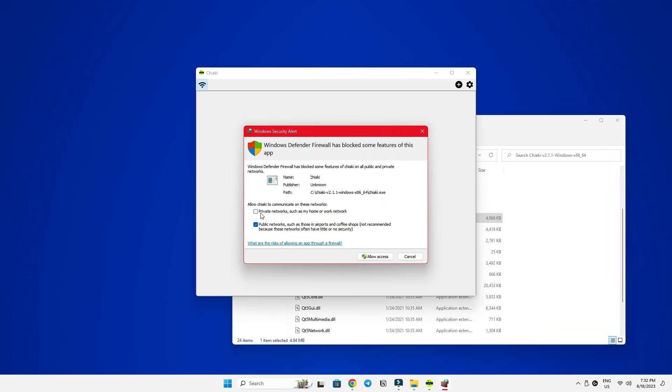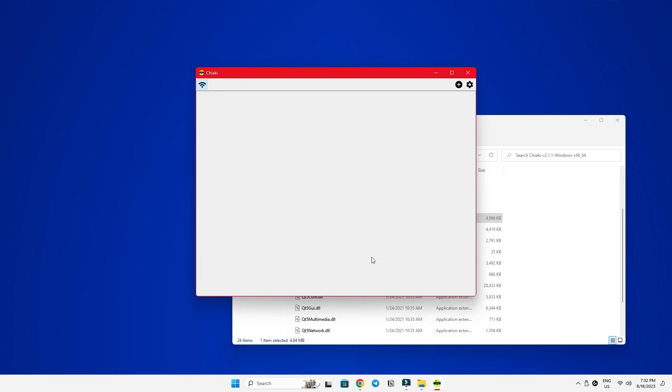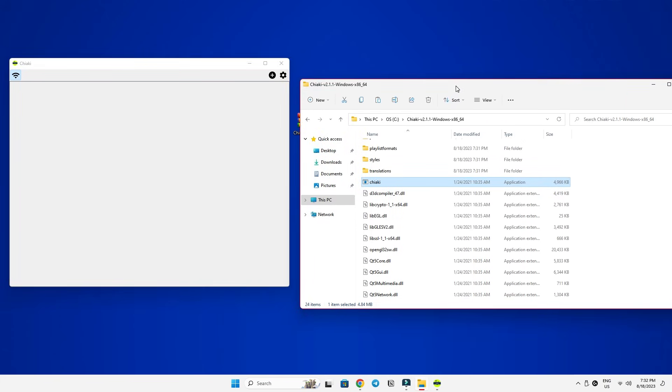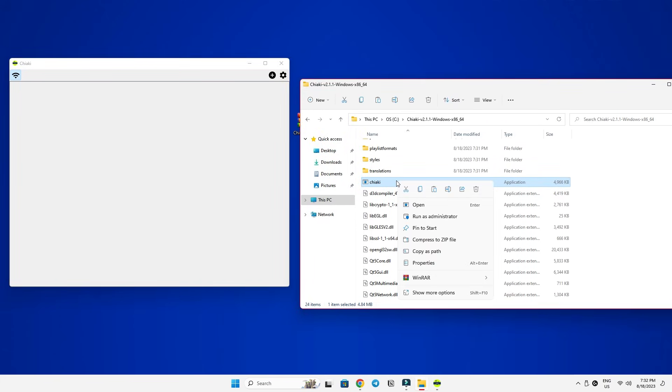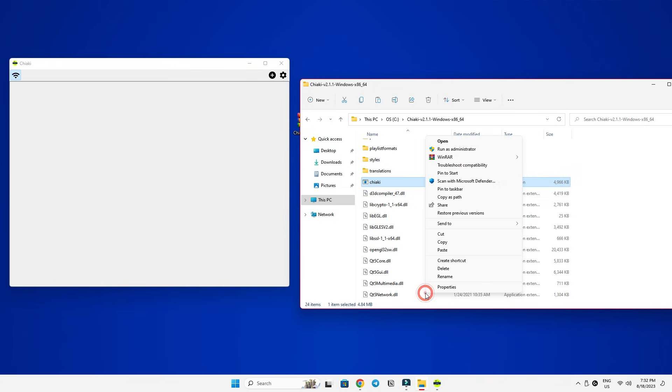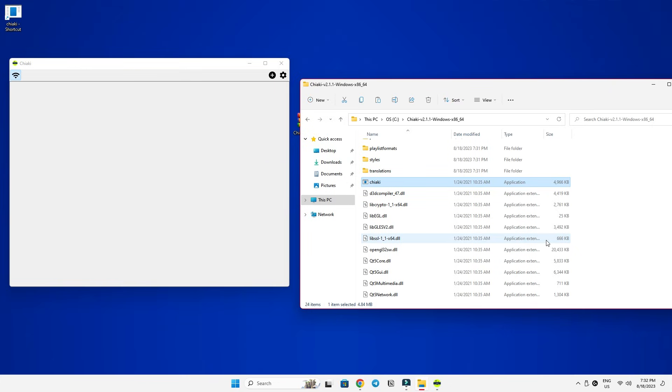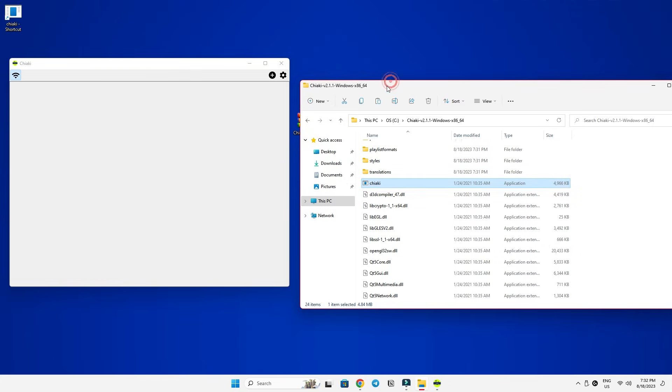But wait, going through this folder navigation every time can be a hassle, right? Let's make it simpler. Right-click on the application, select Show More Options at the bottom, then go to Send to and choose Desktop Create Shortcut. This'll create a shortcut right on your desktop for easy access.